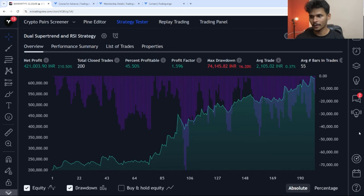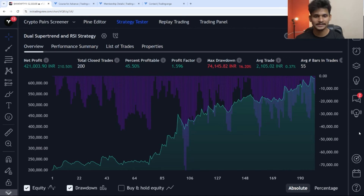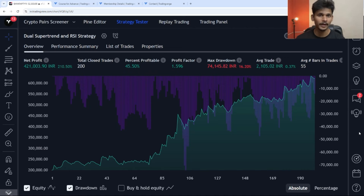So you can see over here, the net profit is 10%, total closed trades are 200, percent profitable is 45%, profit factor is 1.5, and the max drawdown is 16%. This is the trading strategy that we have built with the help of AI, and I'm going to share it right now.